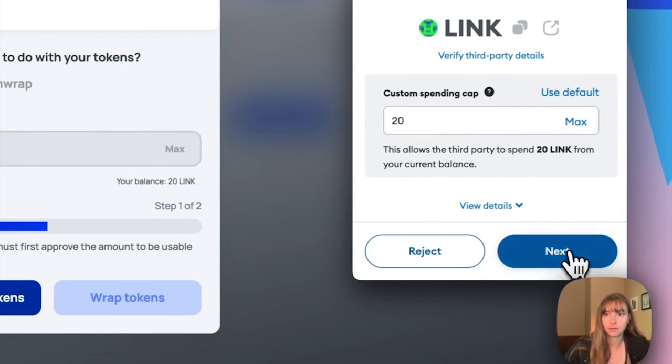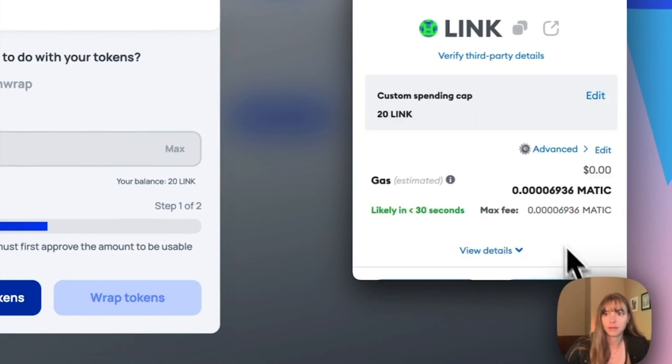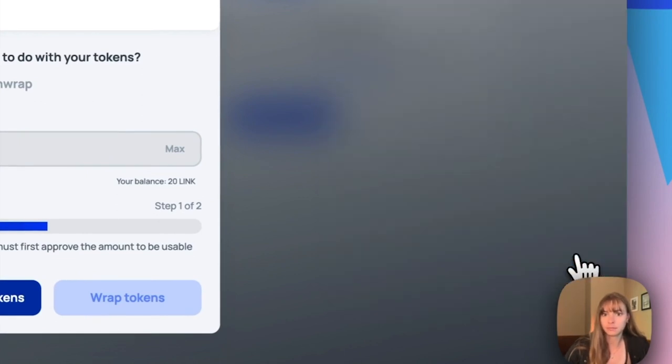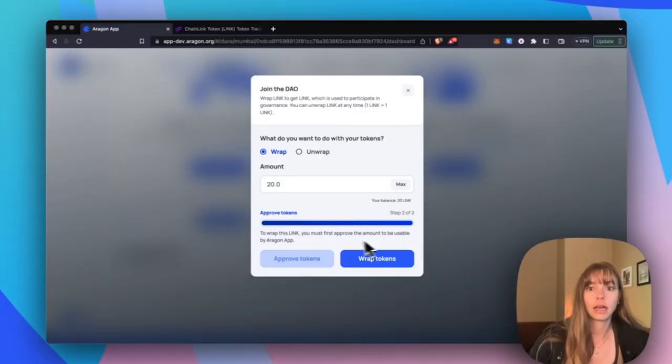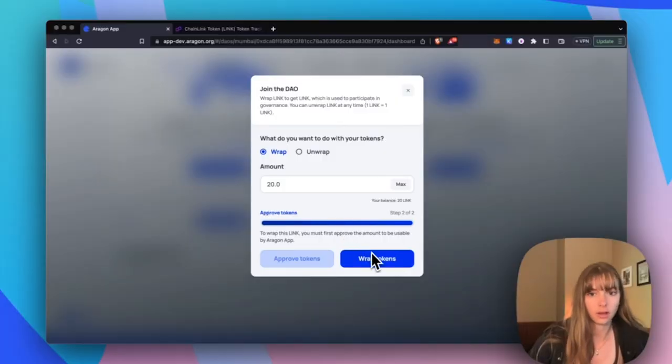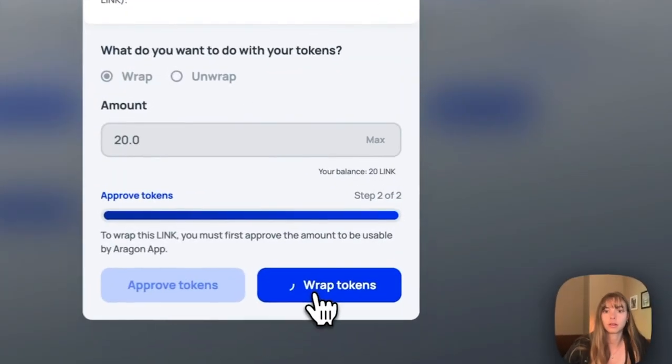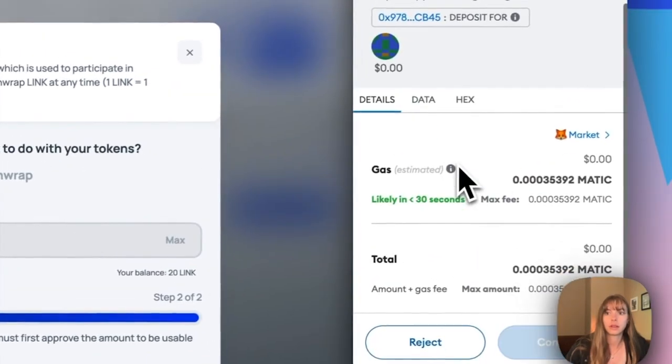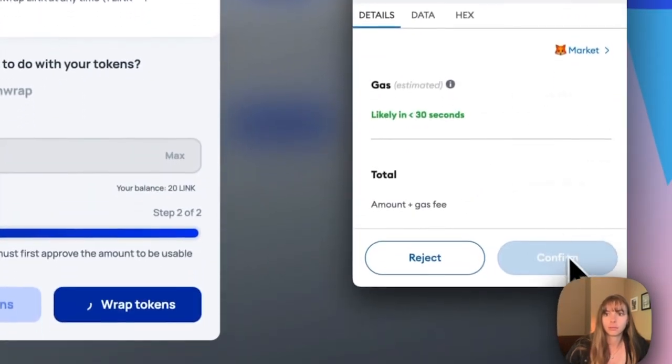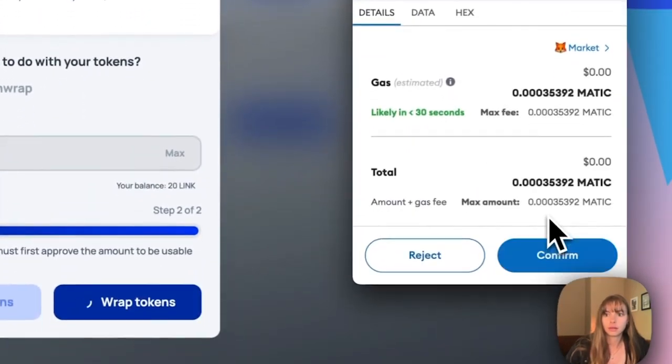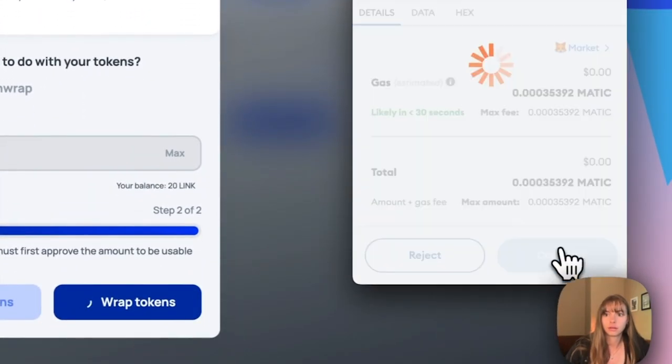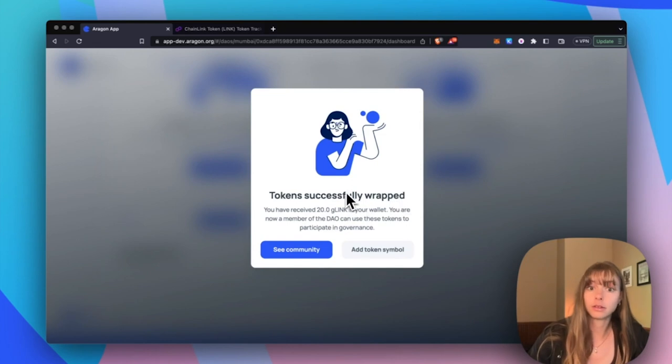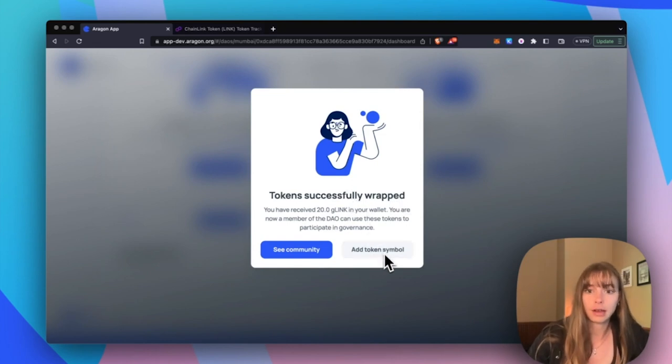Now for the second transaction, you have to actually wrap them. So click wrap and then confirm that. Okay, so now your token has been successfully wrapped.